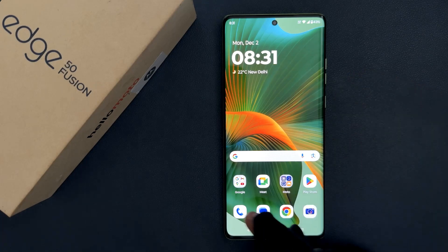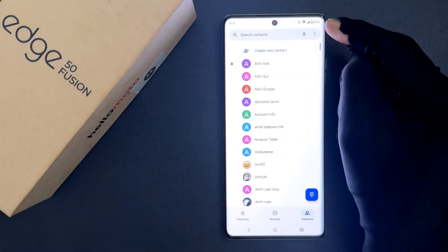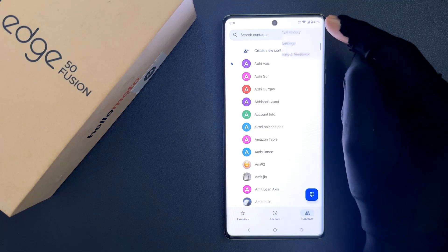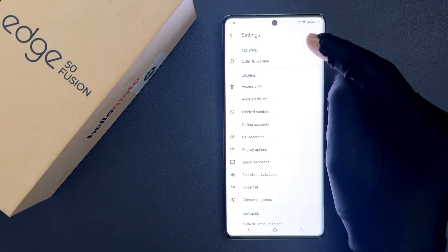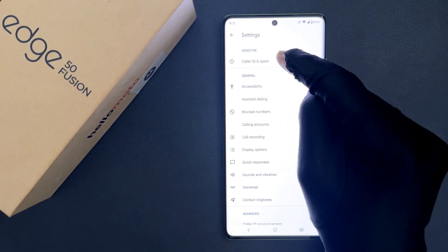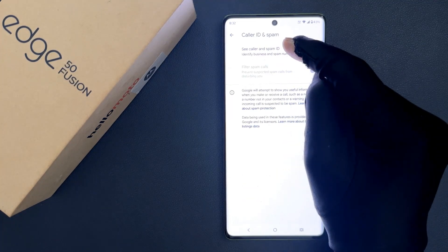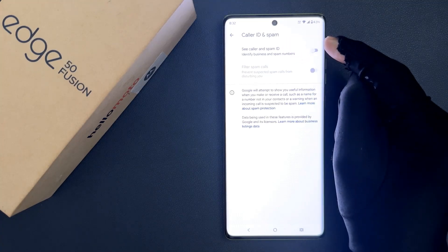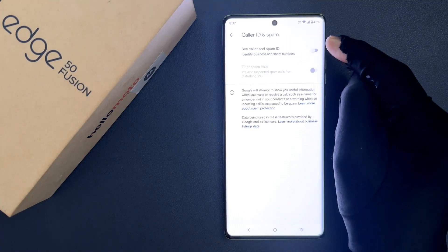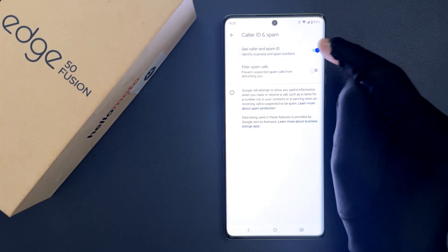Just open your Phone app and then tap on the three vertical dots at the top right, then tap on Settings, then tap on Caller ID and spam. You can see here we have the 'See Caller ID and spam' option. Just tap on this toggle button to enable it, or tap on it to disable it.